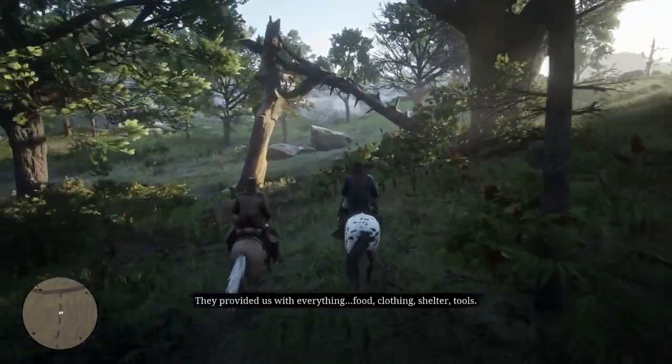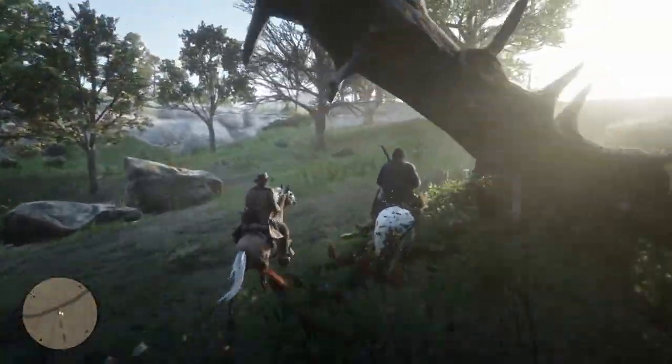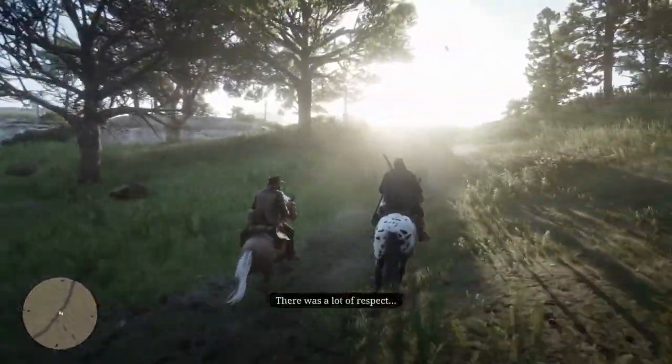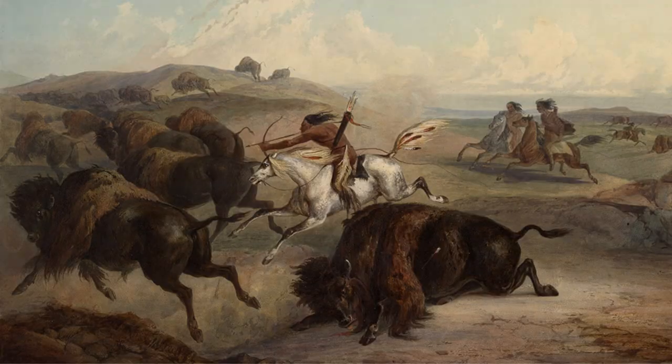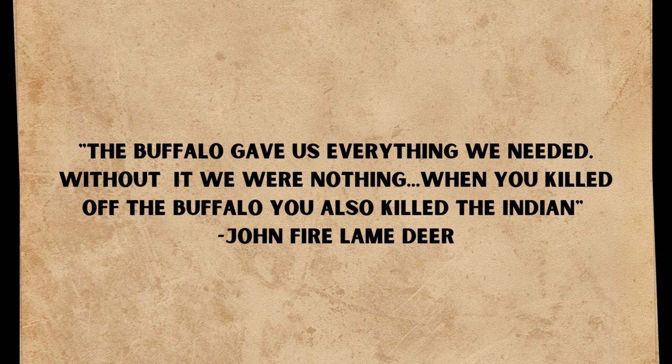Charles continues: 'Food, clothing, shelter, tools — there was a lot of respect.' The relationship between the plains tribes and bison as described by Charles is a true account. John Fire Lame Deer, a Lakota medicine man born in the early 1900s, had this to say about the relationship between bison and Indians: 'The buffalo gave us everything we needed. Without it, we were nothing. When you killed off the buffalo, you also killed the Indian.'